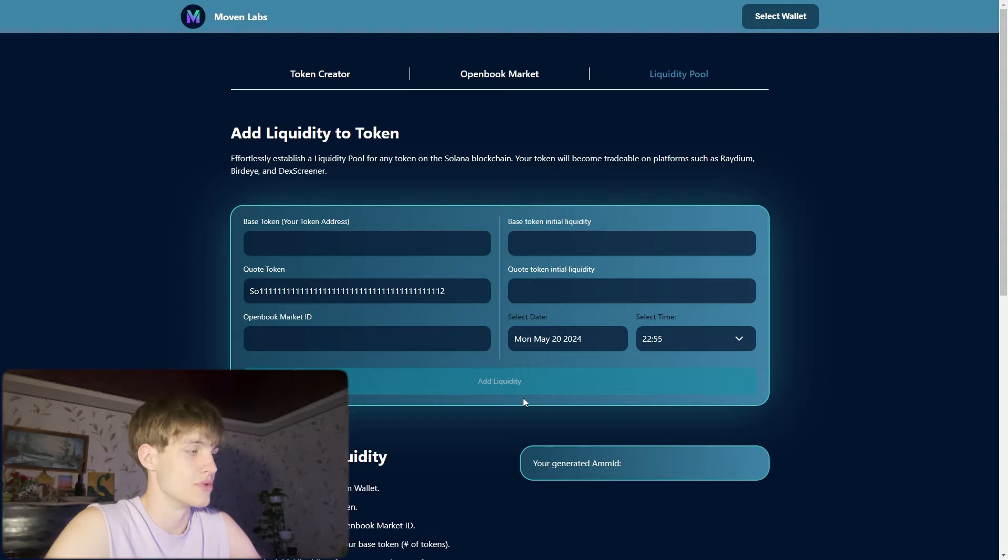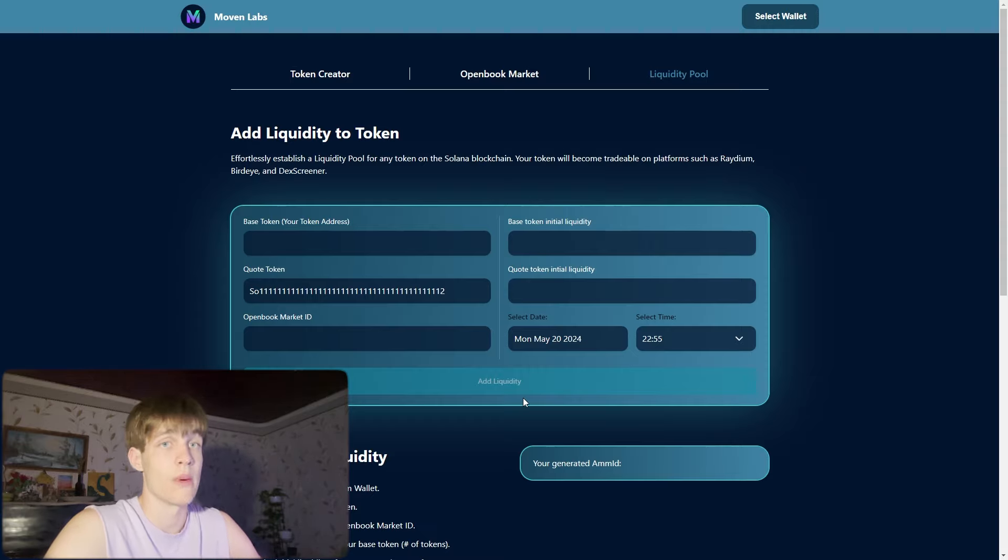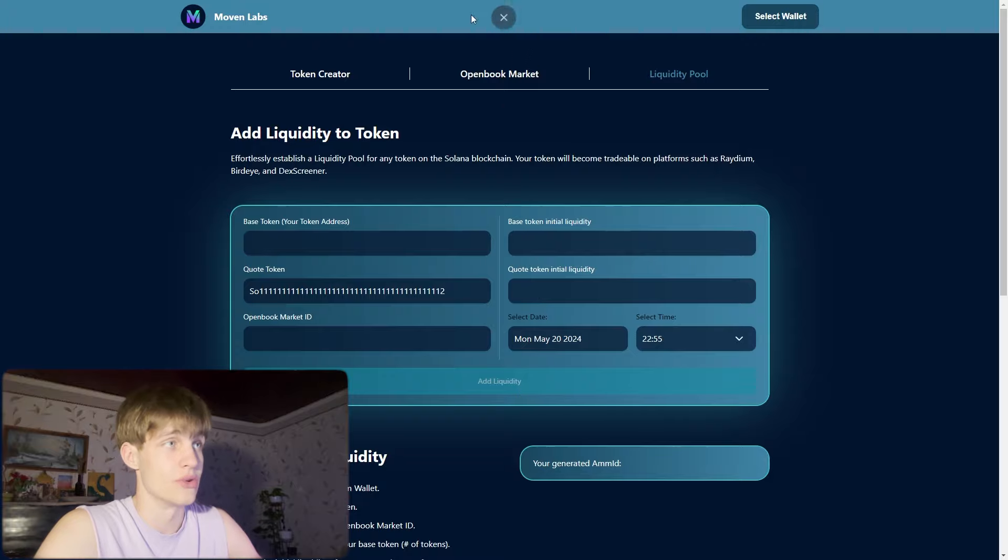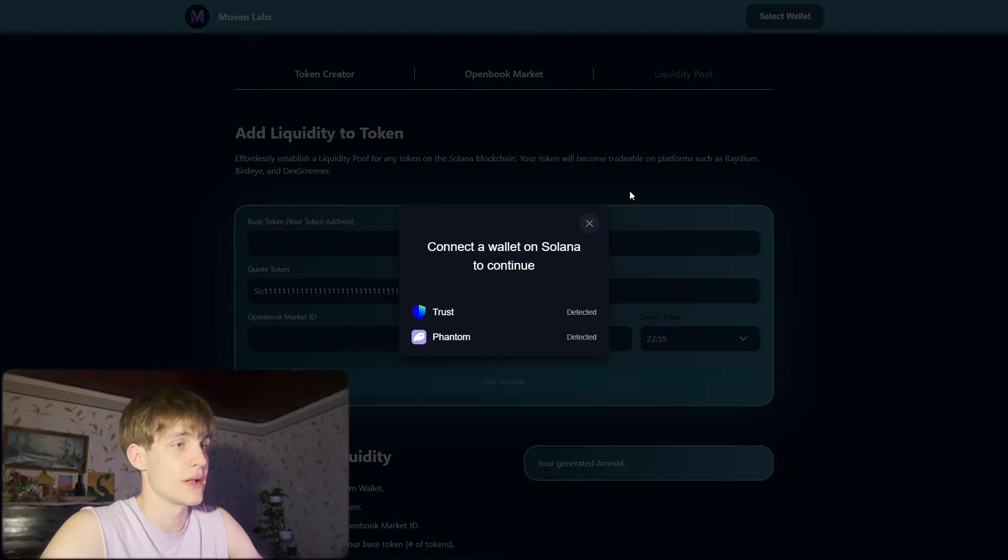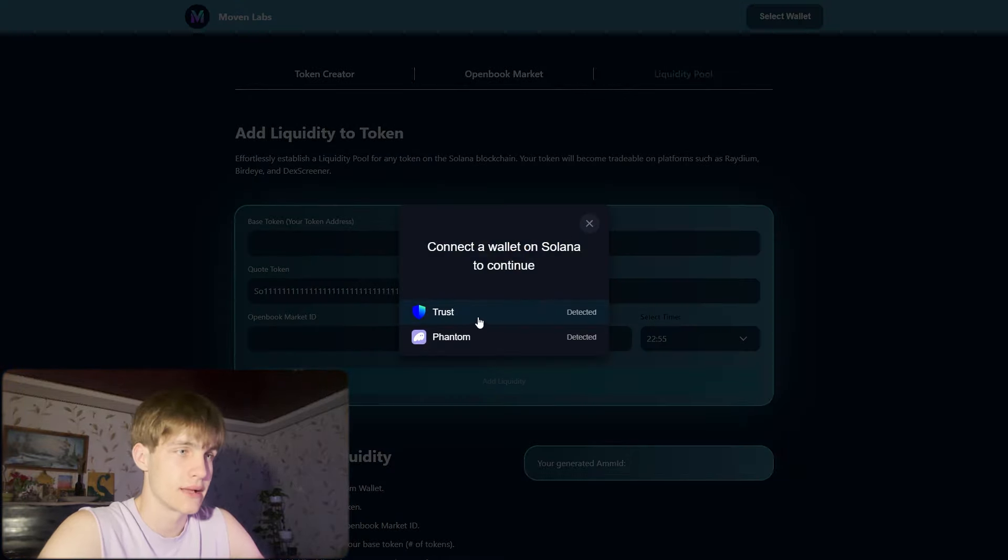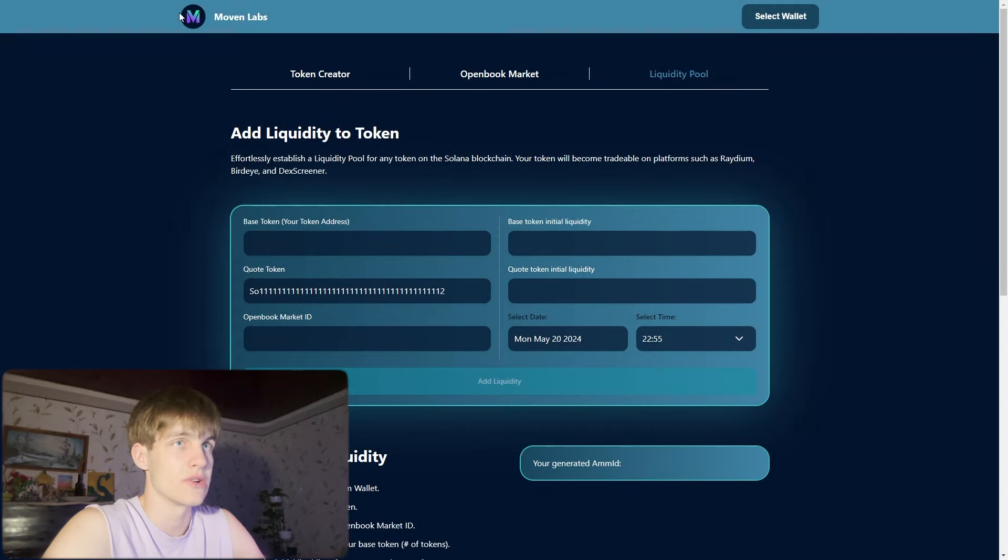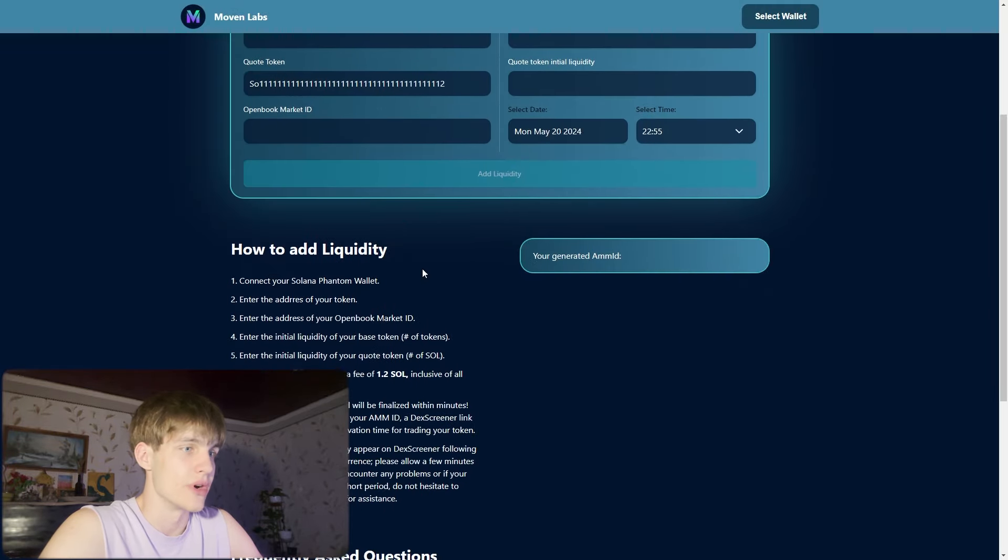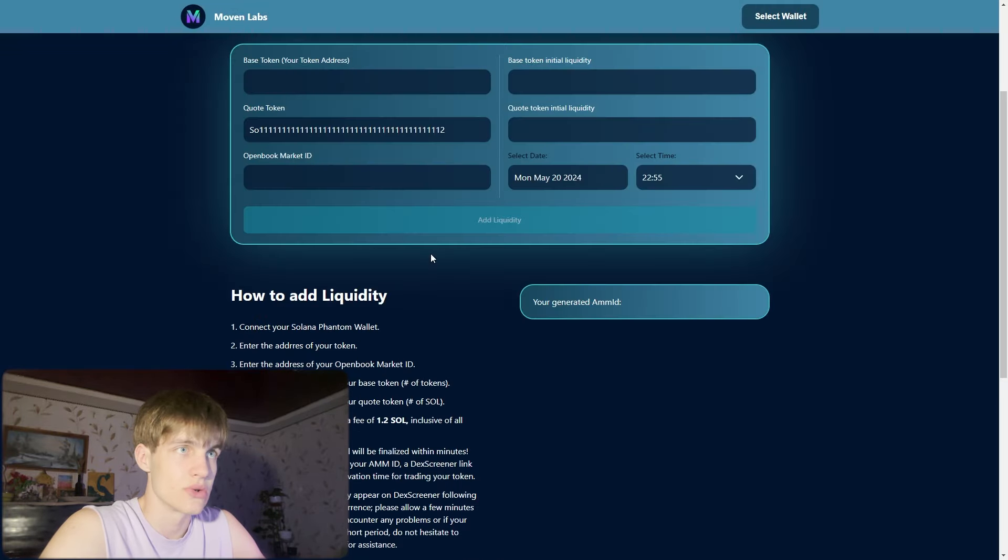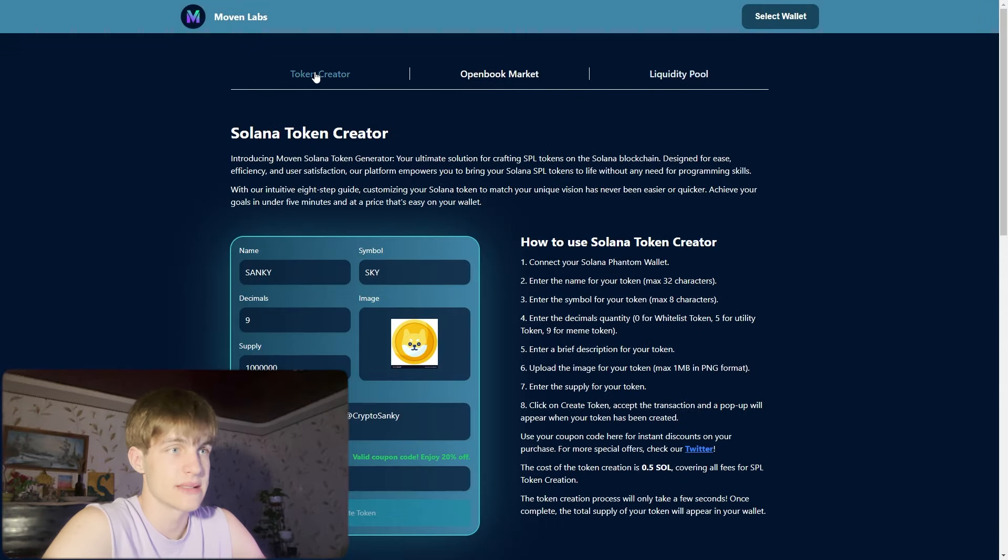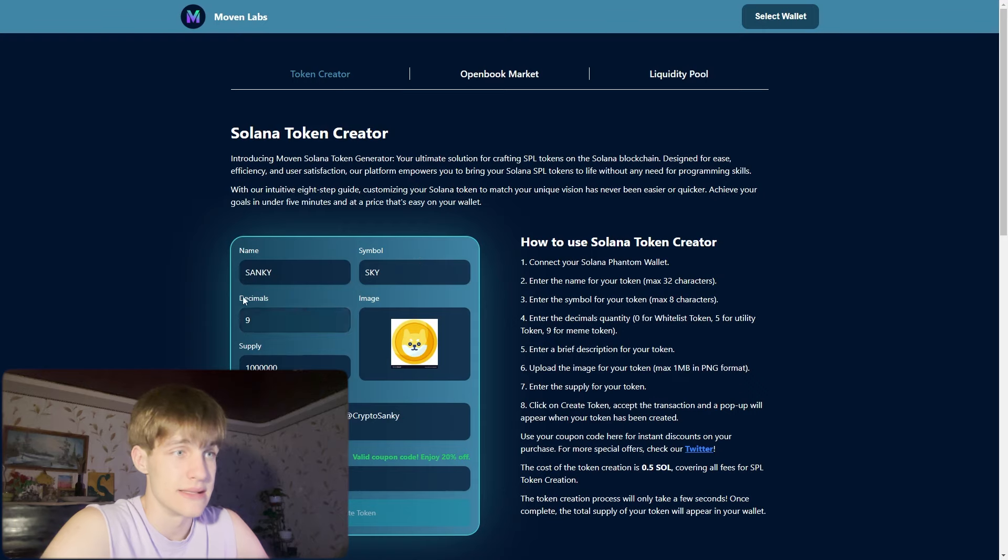You can select the wallet, it's detected Phantom and Trust and all the things are right here. So basically you are easily making coins.